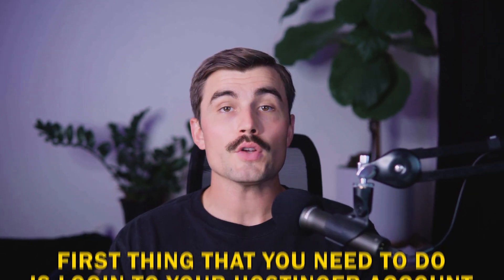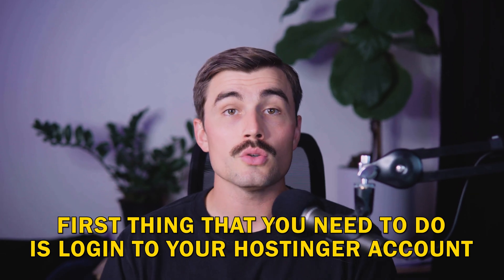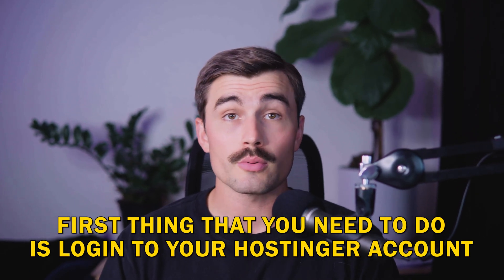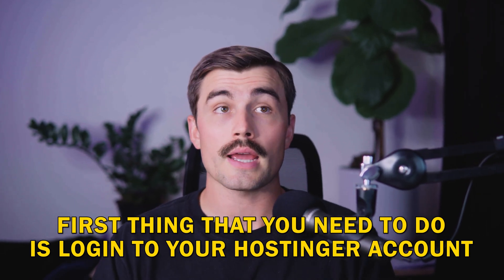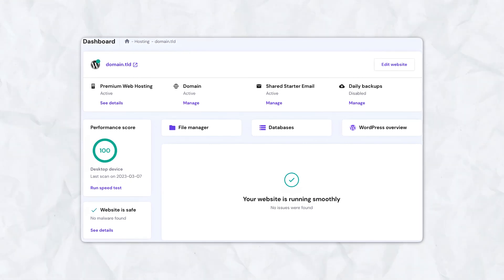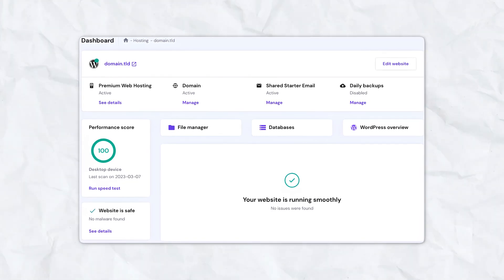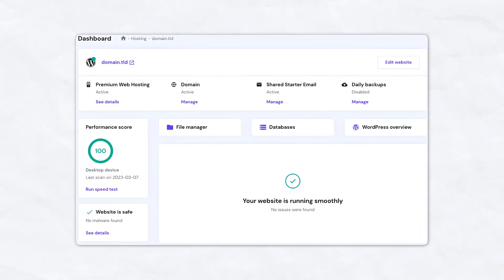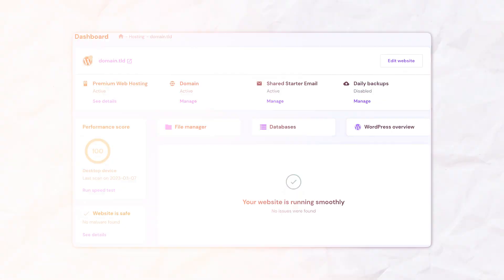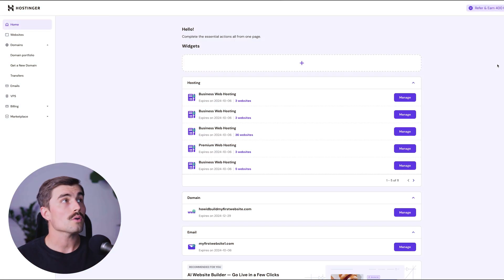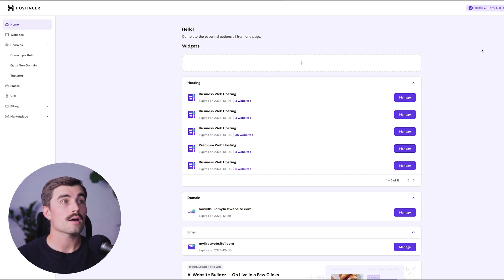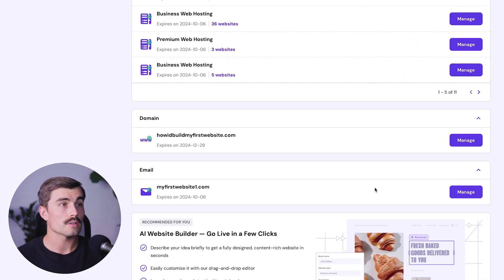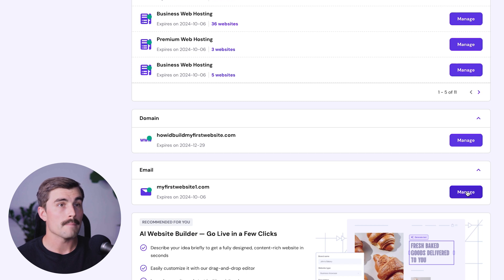Now let's get started with the setup. The first thing you'll need to do is log into your Hostinger account. Once logged in, you'll land on your dashboard where you can manage all your domains, hosting plans, and other settings. Once you are logged in to your Hostinger account in the H panel, scroll down to the email section and click on Manage.